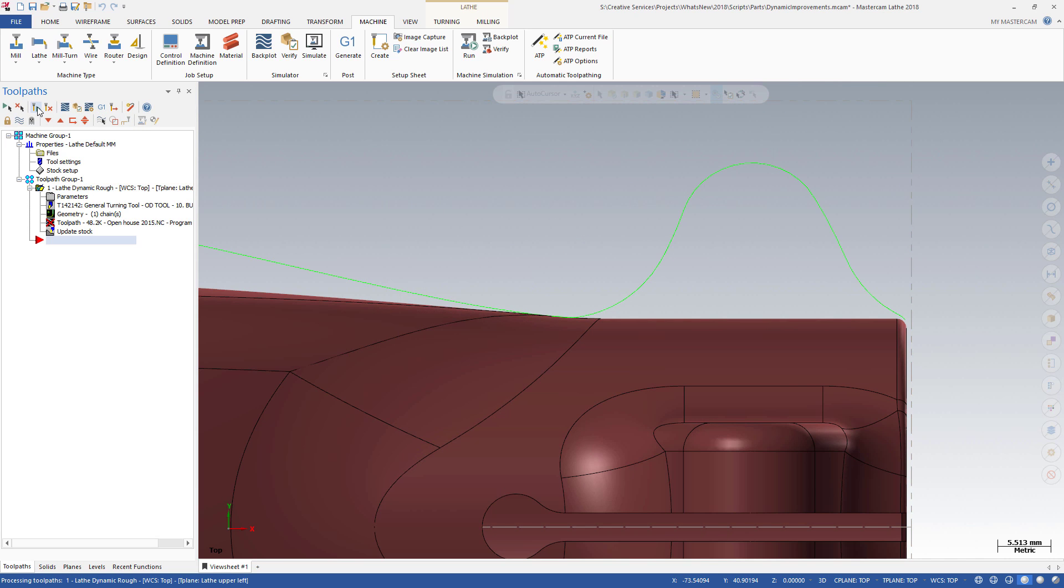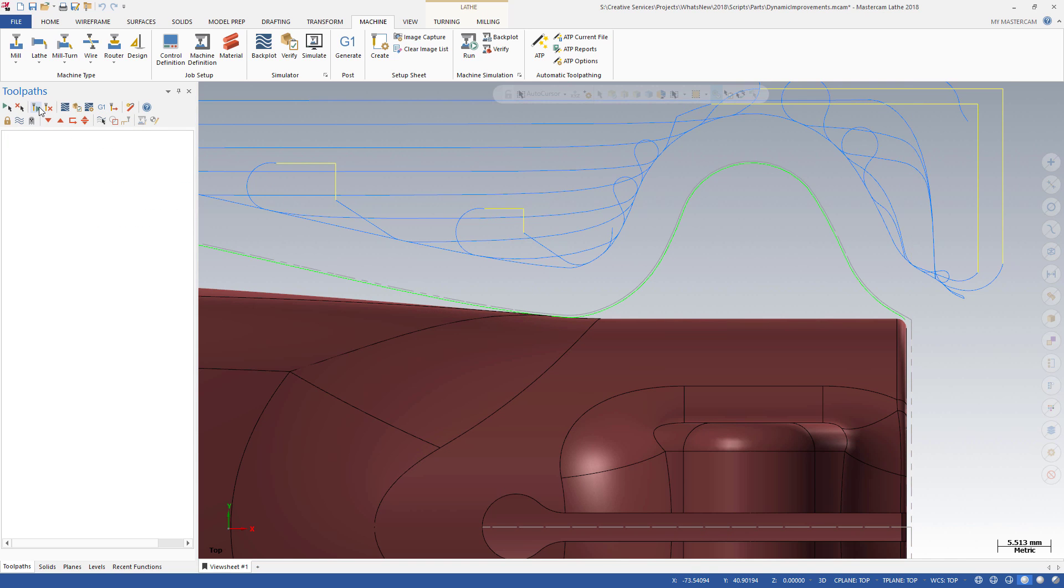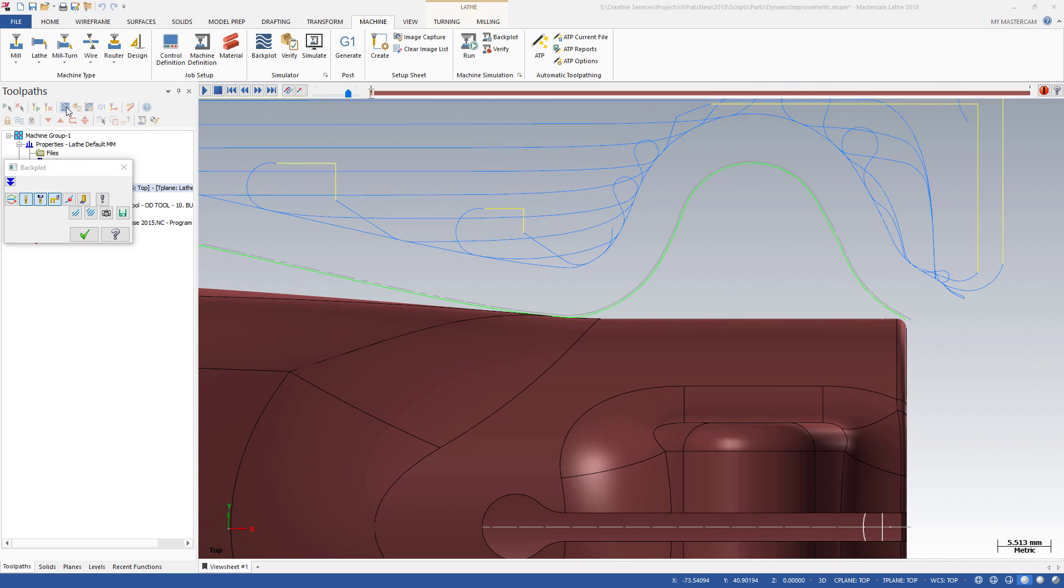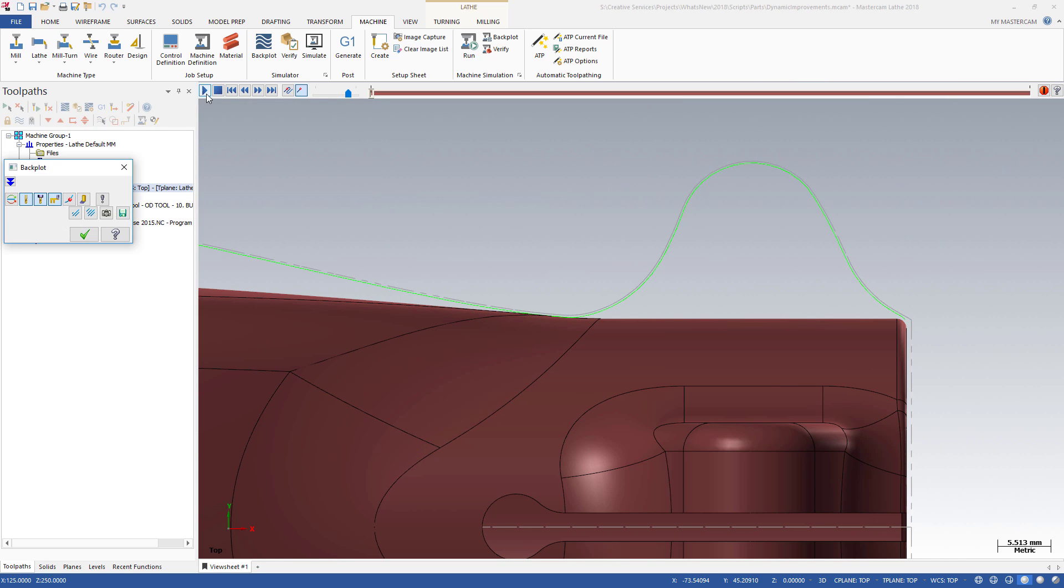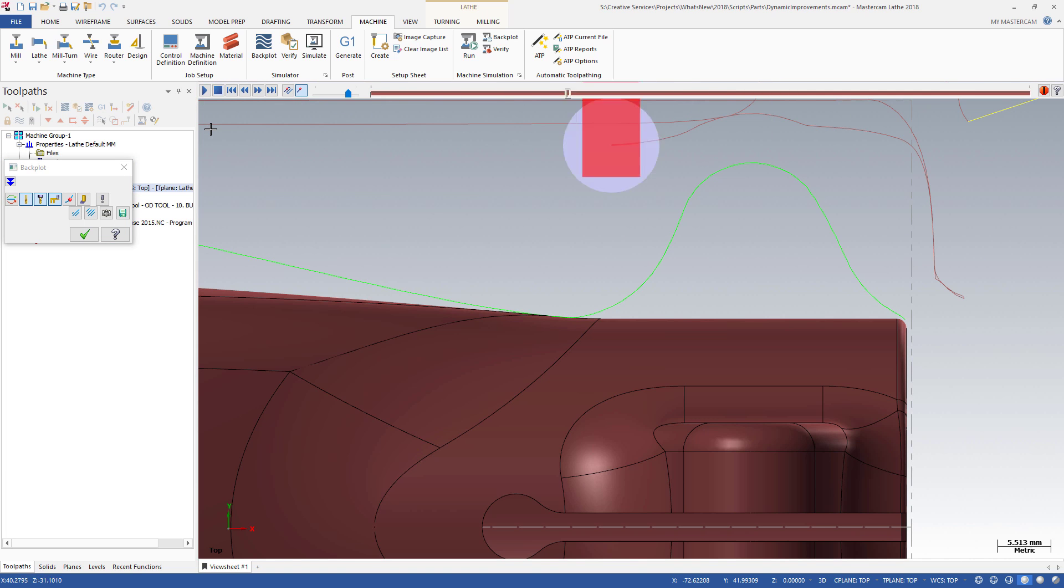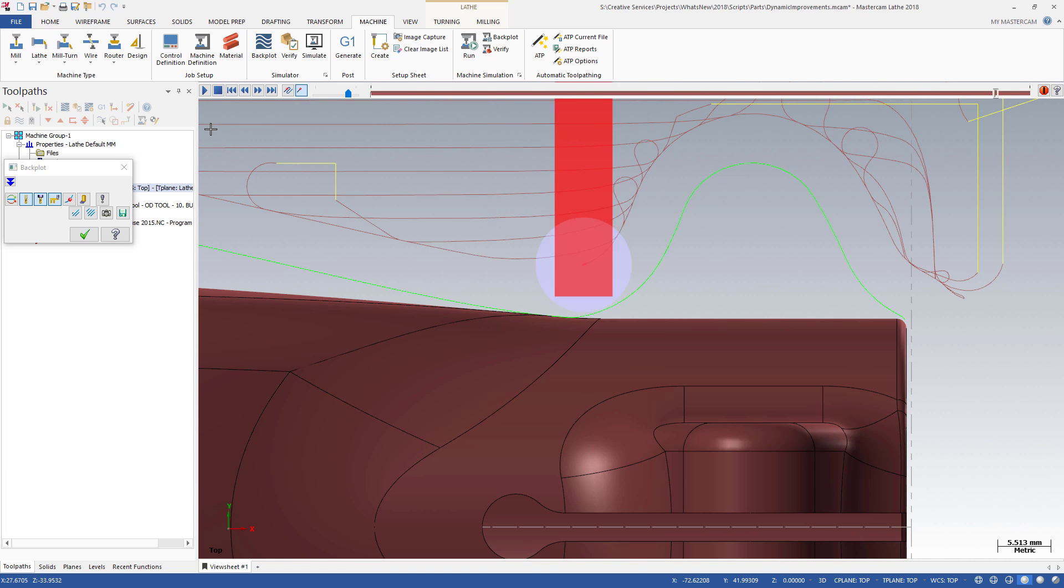Regenerate your toolpath and back-plot to see the altered motion. The insert no longer engages material with the defined portion.